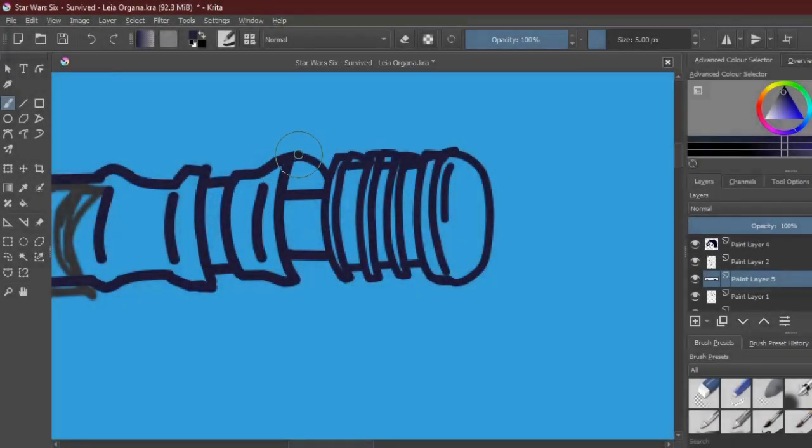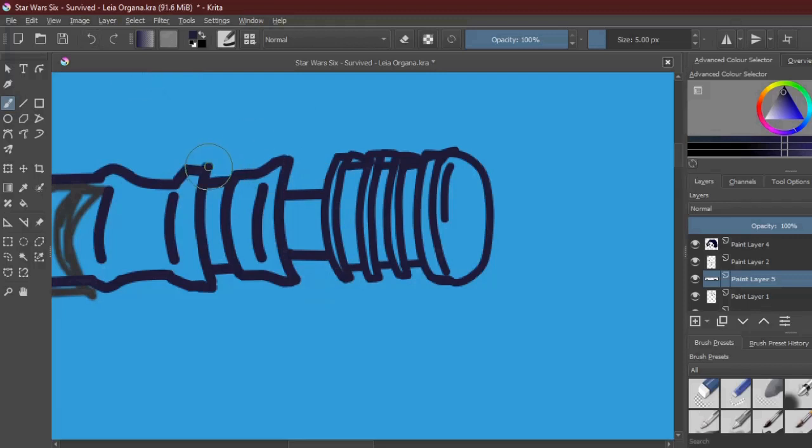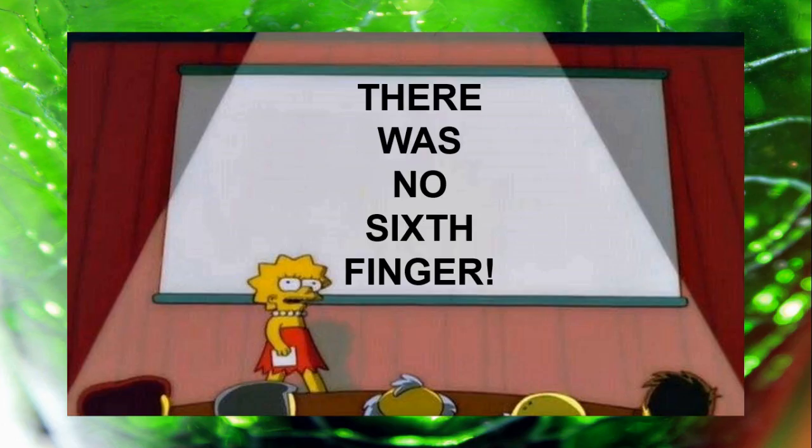There was no sixth finger. I'll say it again for the people in the back. There was no sixth finger.